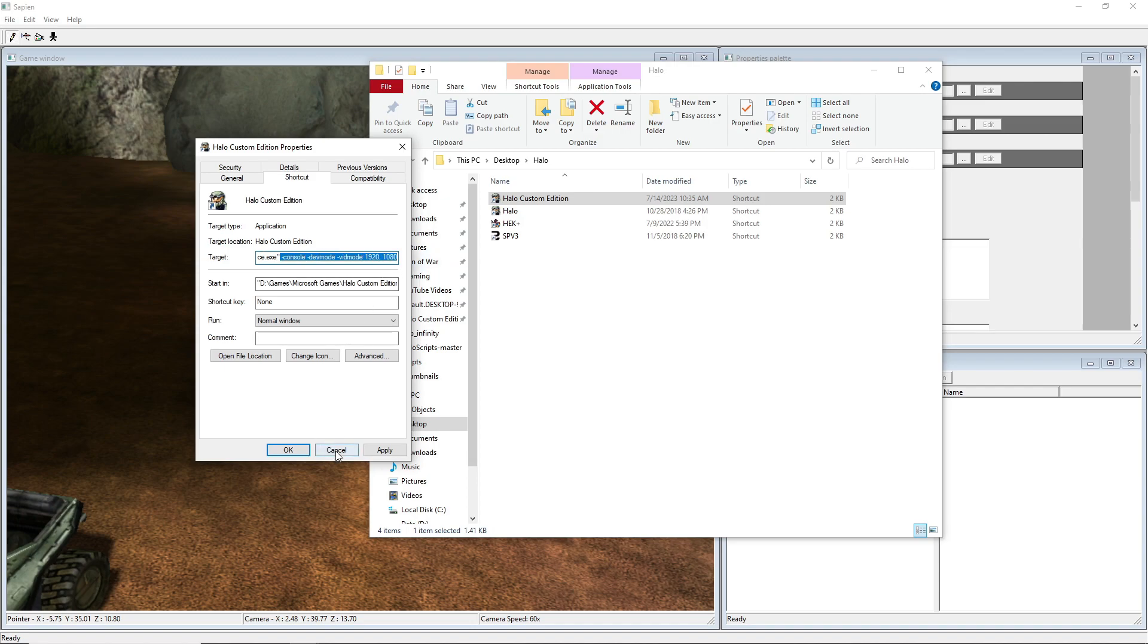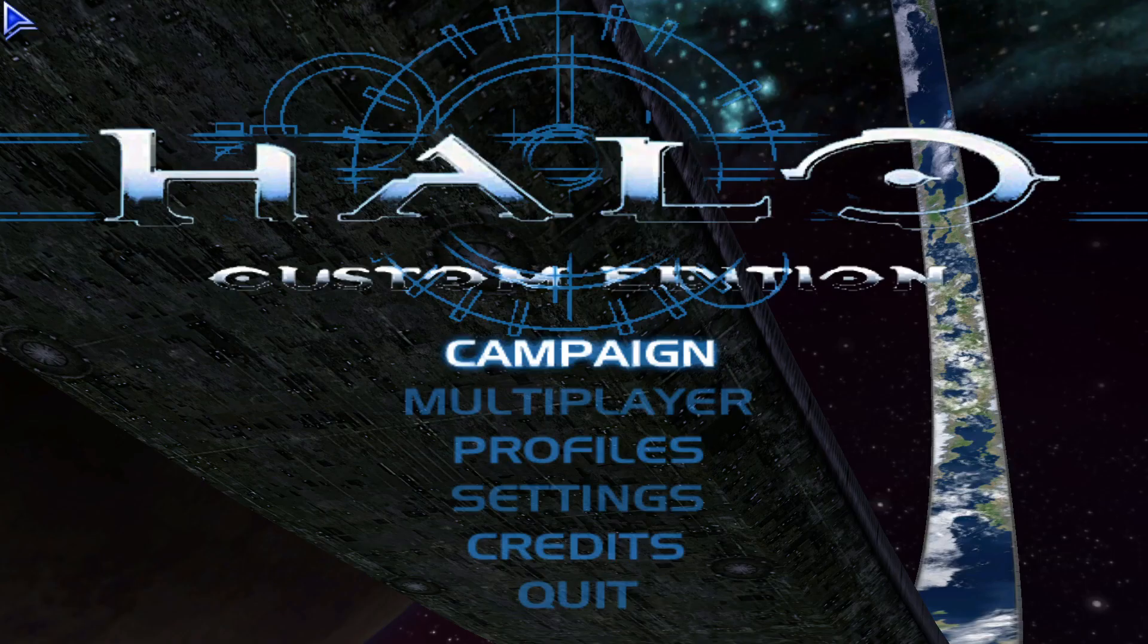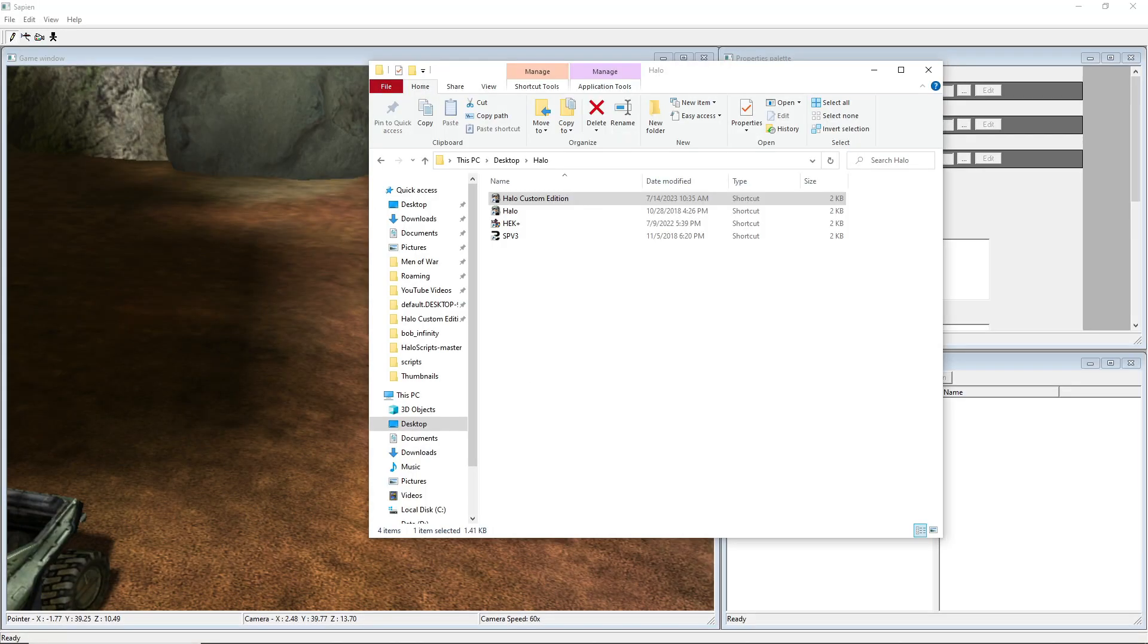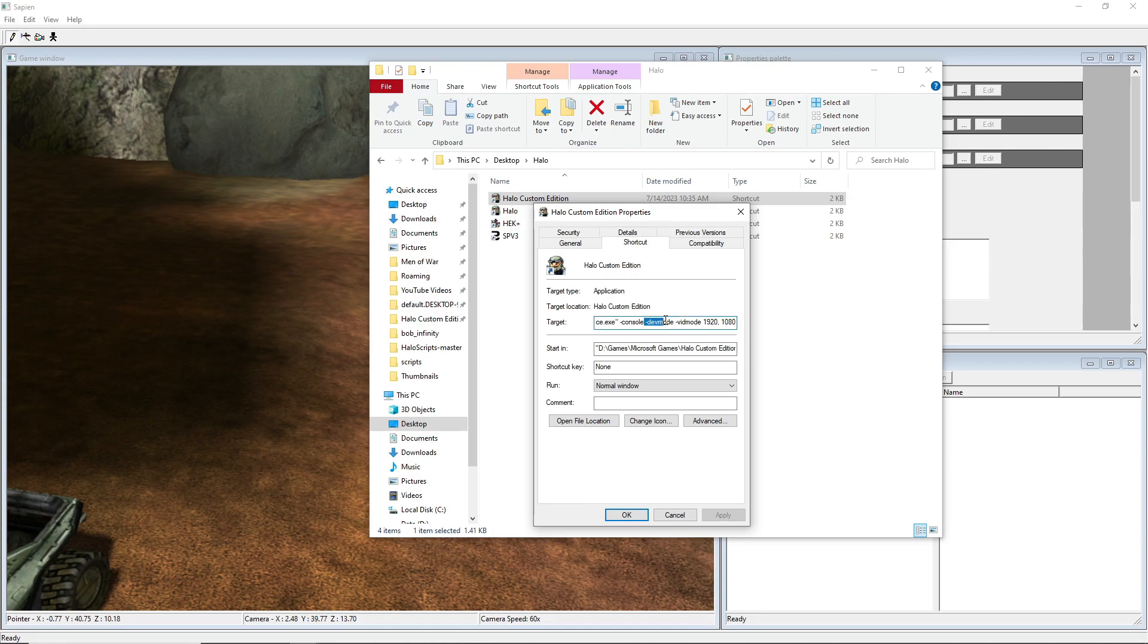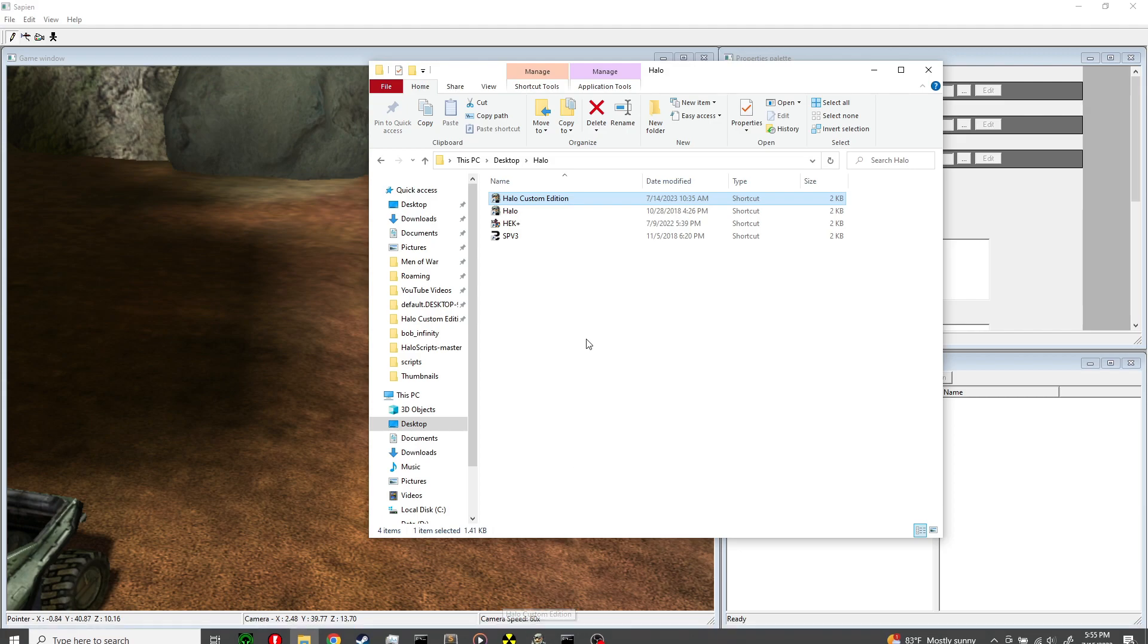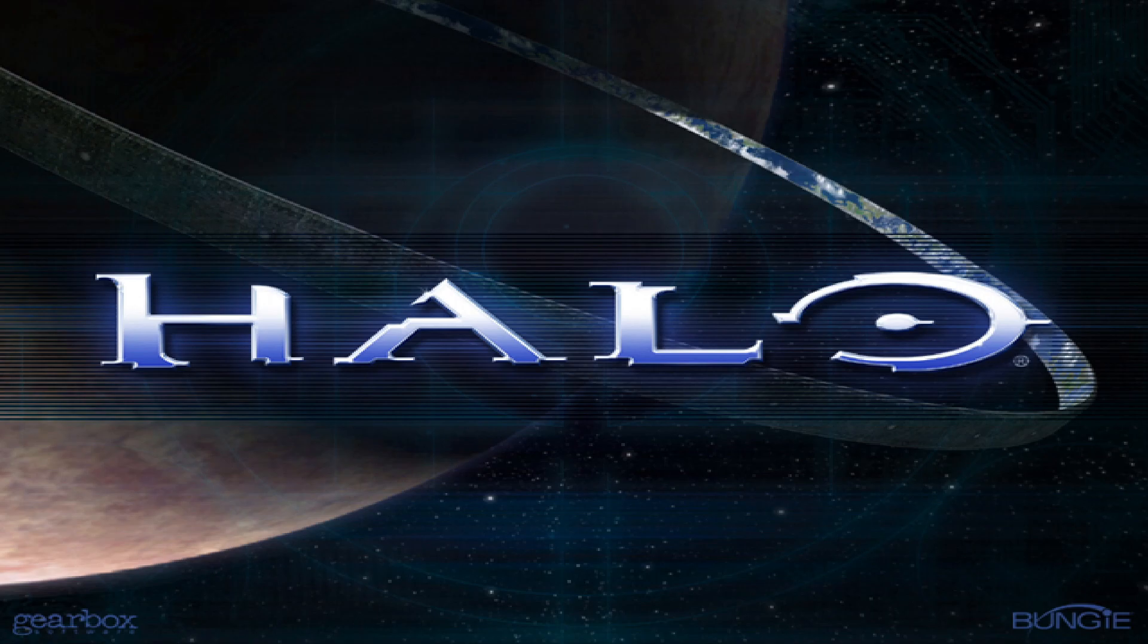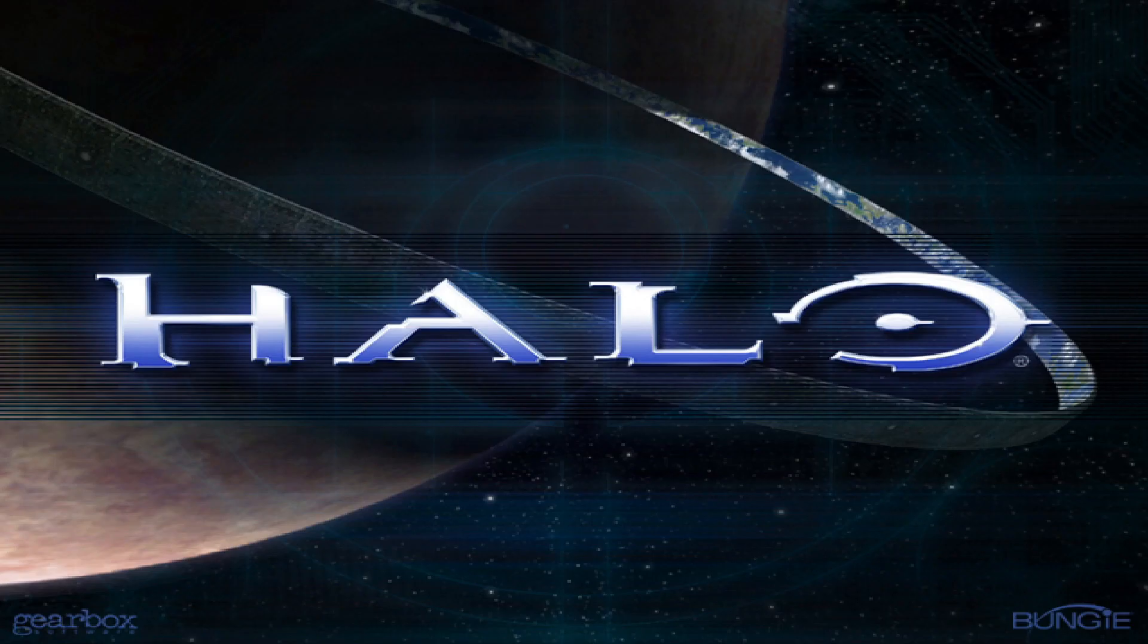And the final step to get a single player map to run is, one more thing. Me, I have it pinned to my taskbar since I need to go in and out of this so many times. But if you have this pinned before you do the thing in the target line, you need to unpin this from the taskbar and then re-pin it after you've done it. I learned that the hard way. But after that, then it should work just fine. So you go into Custom Edition, you hit the console key right below Escape, right above Tab, next to One.